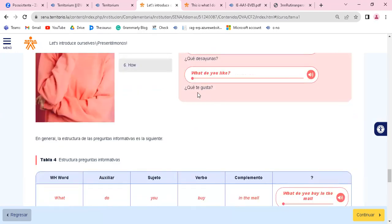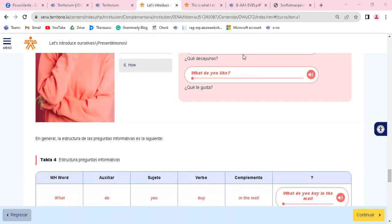Listo. Bueno, eso viene siendo la actividad que van a realizar. Ahí pusimos un pequeño ejemplo con lo que hay que tener presente, con algunas recomendaciones, todo muy claro. Cuénteme, Guillermo, si tiene alguna inquietud adicional. Alguna duda, alguna inquietud. Sí, cuénteme, Guillermo. Está relacionada con el tema o es una consulta aparte.